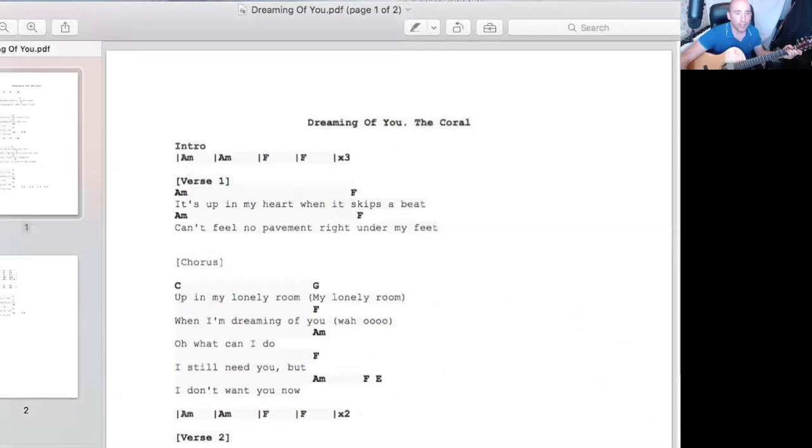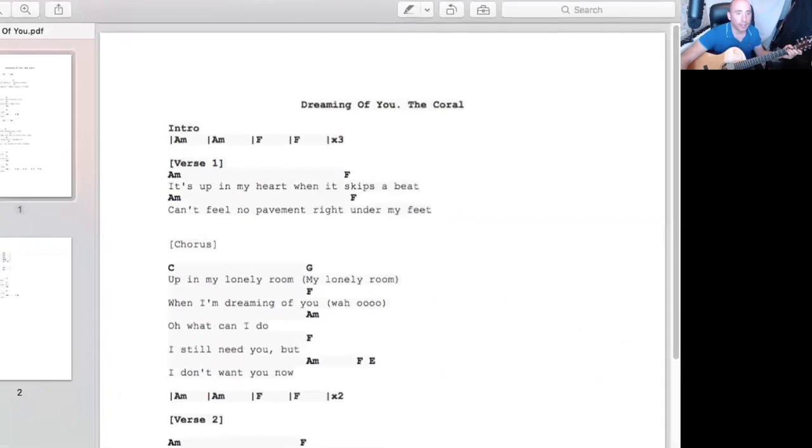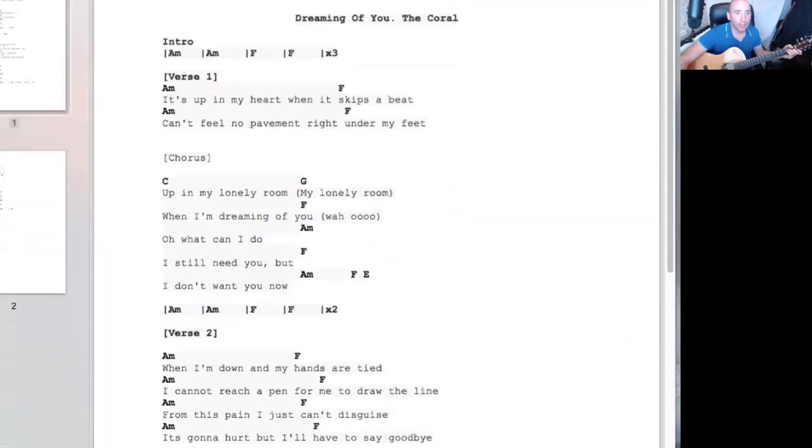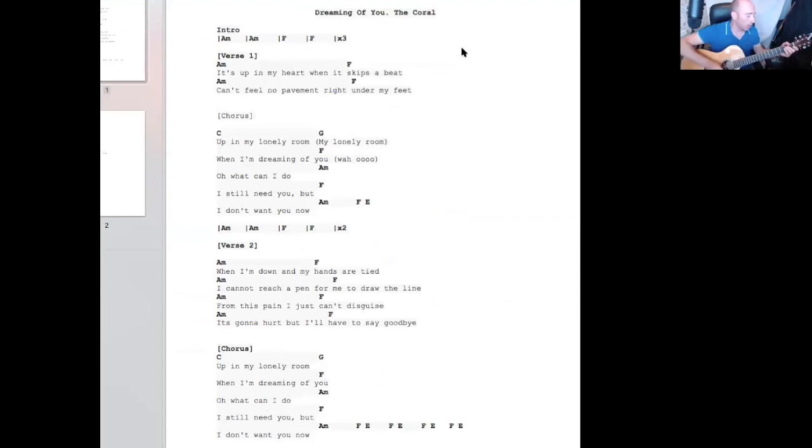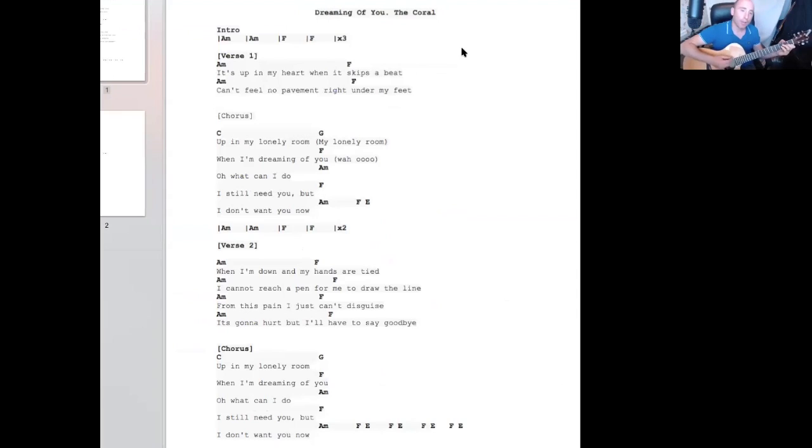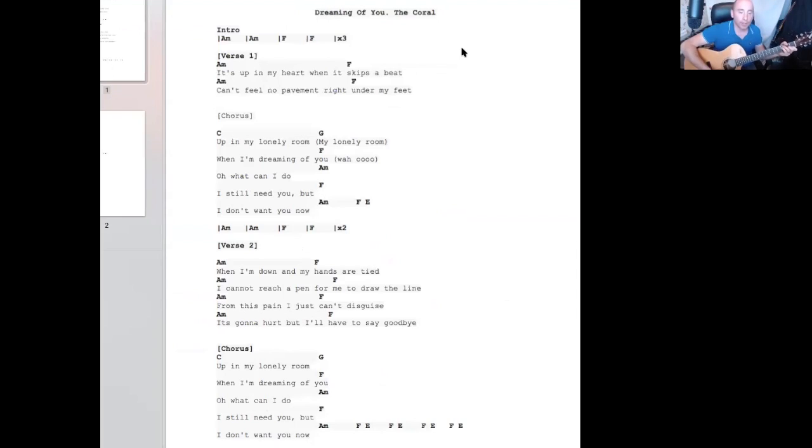E, you've got, let me just pull this down a bit. An A minor to F intro. So A minor, then F.